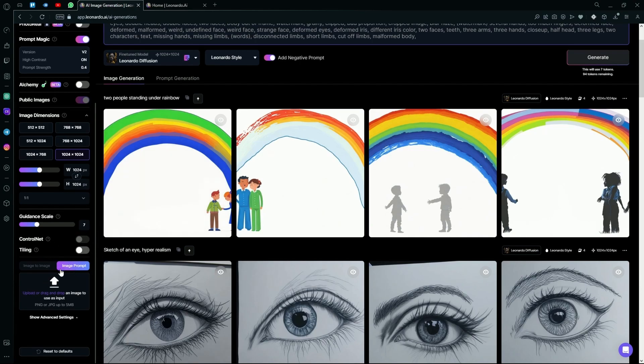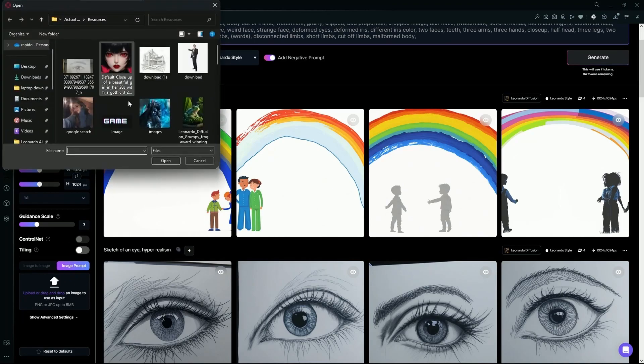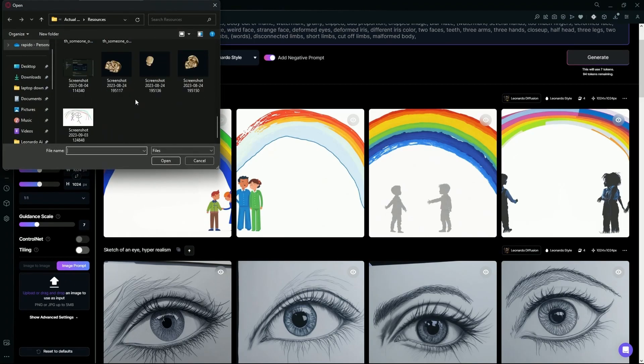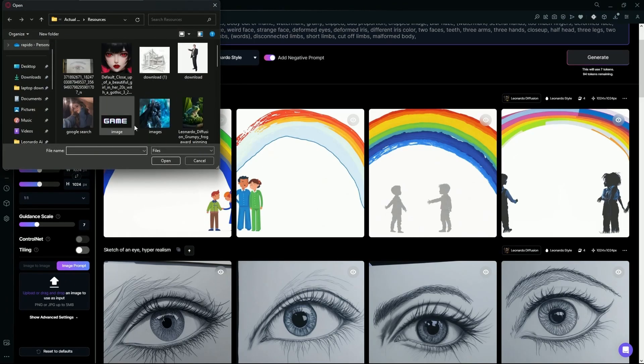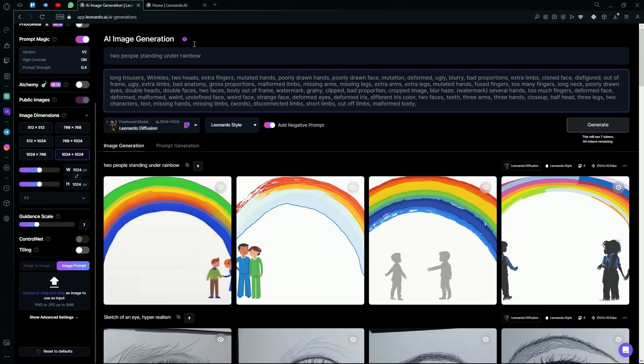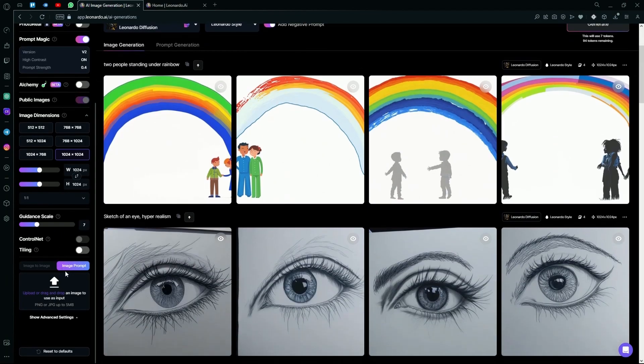Under that, you'll find the image prompt option. Once you click this, you can upload your own images and use those as a base image to generate more images.